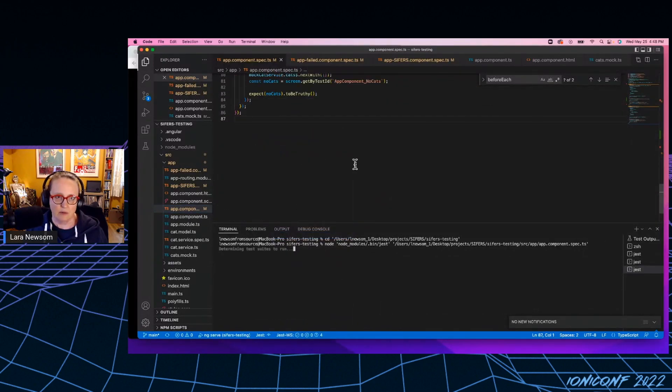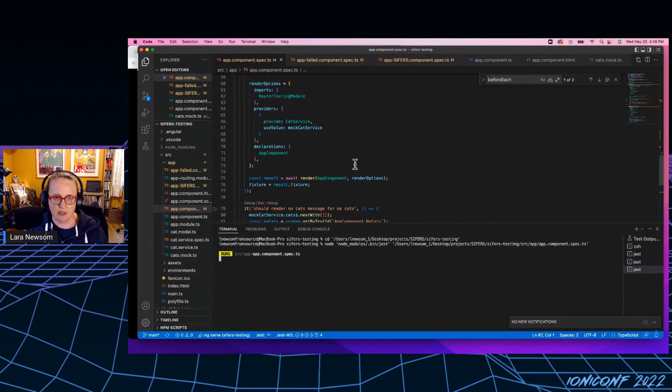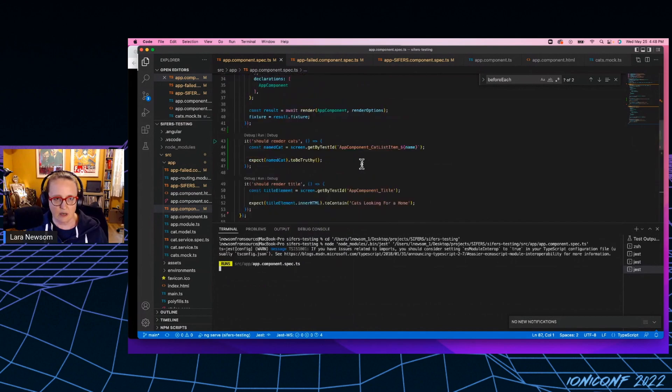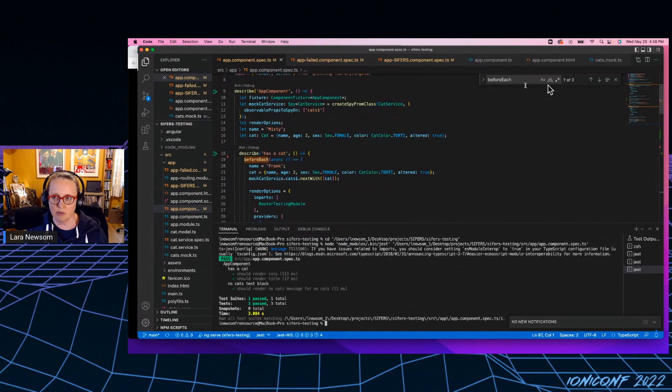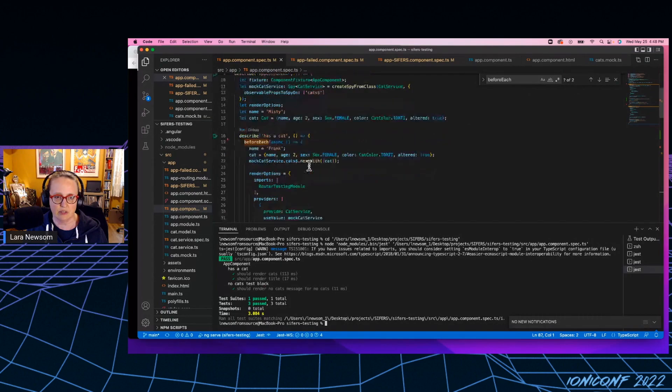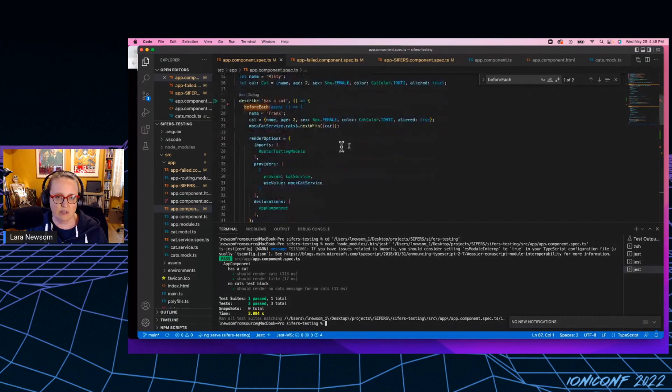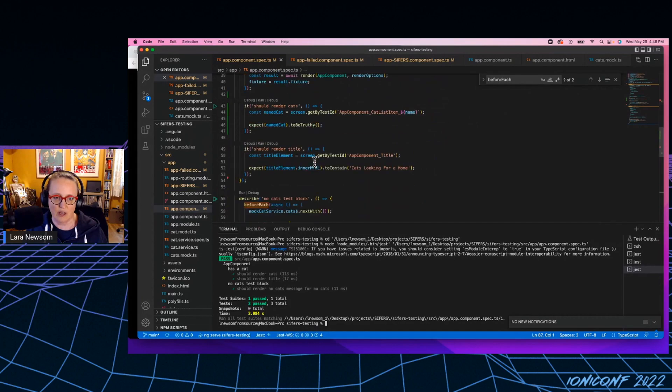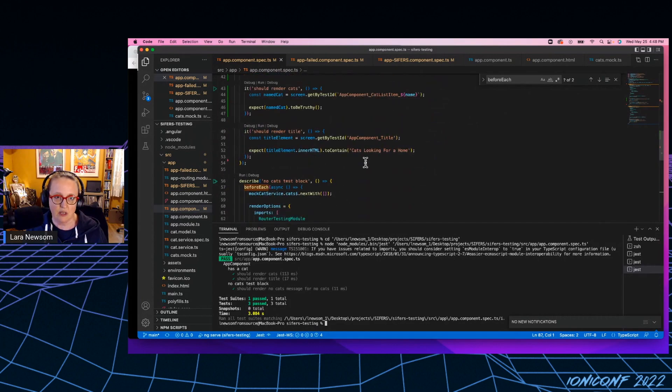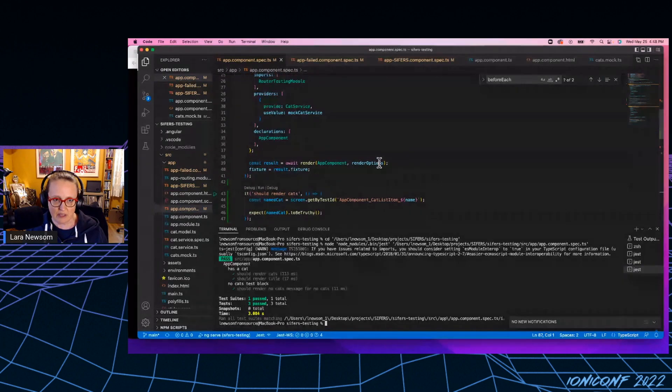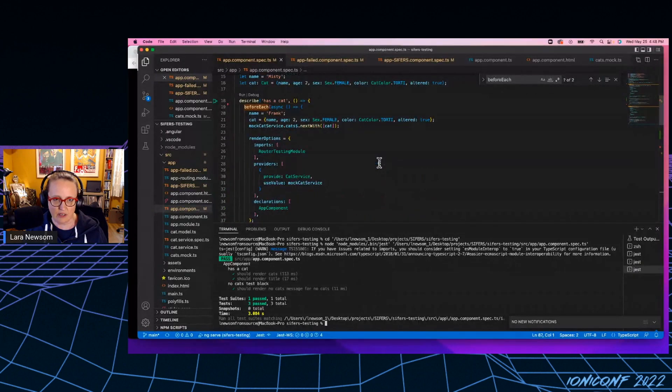There we go. I'm going to run this and we'll see that it passes. You'll also notice we've got two before each is. So I've got a find on it. So we've got two before each is. One where it sets it up where we're actually getting a cat back from the service and one that sets up when we're not getting a cat back from the service. And all my tests are passing. So that's great.